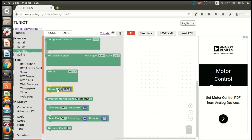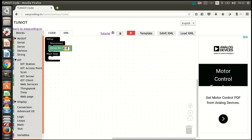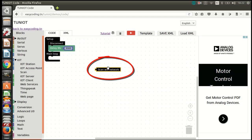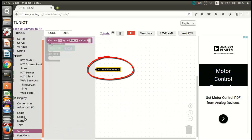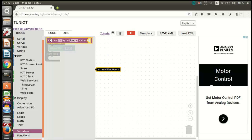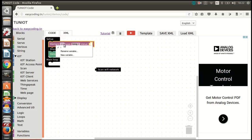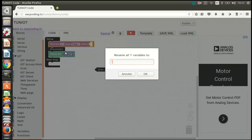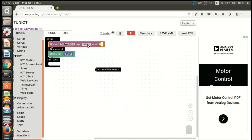First, we will disconnect from any network. To get the list of networks, we will use a scan block — it will return the number of networks found. Let's put that value into a variable called 'network'. Now we will show the network variable on the serial monitor.